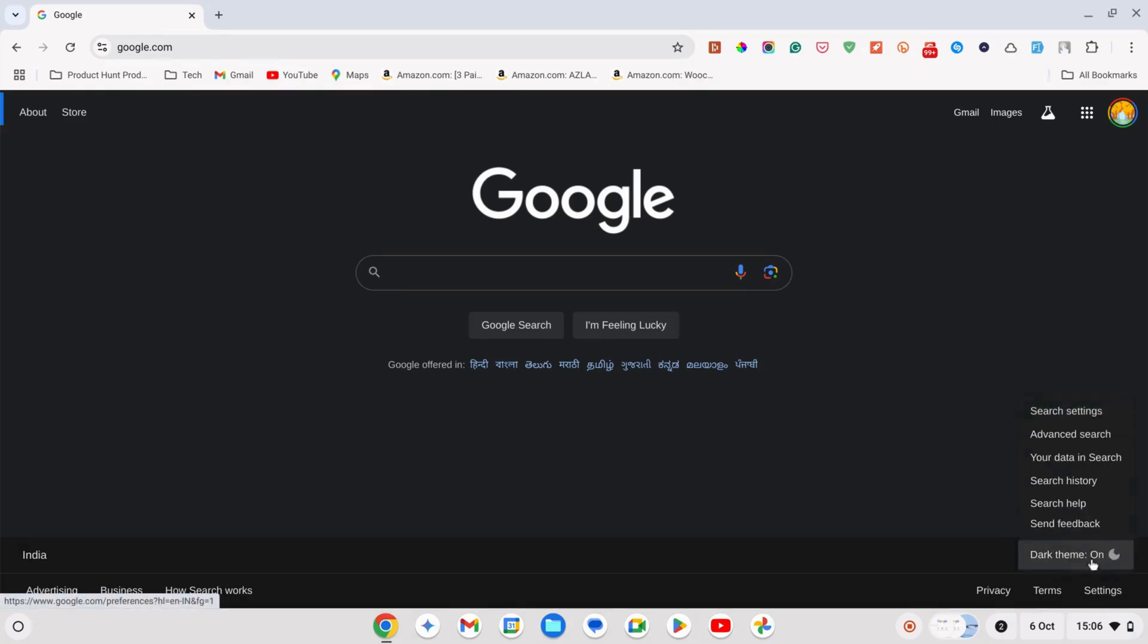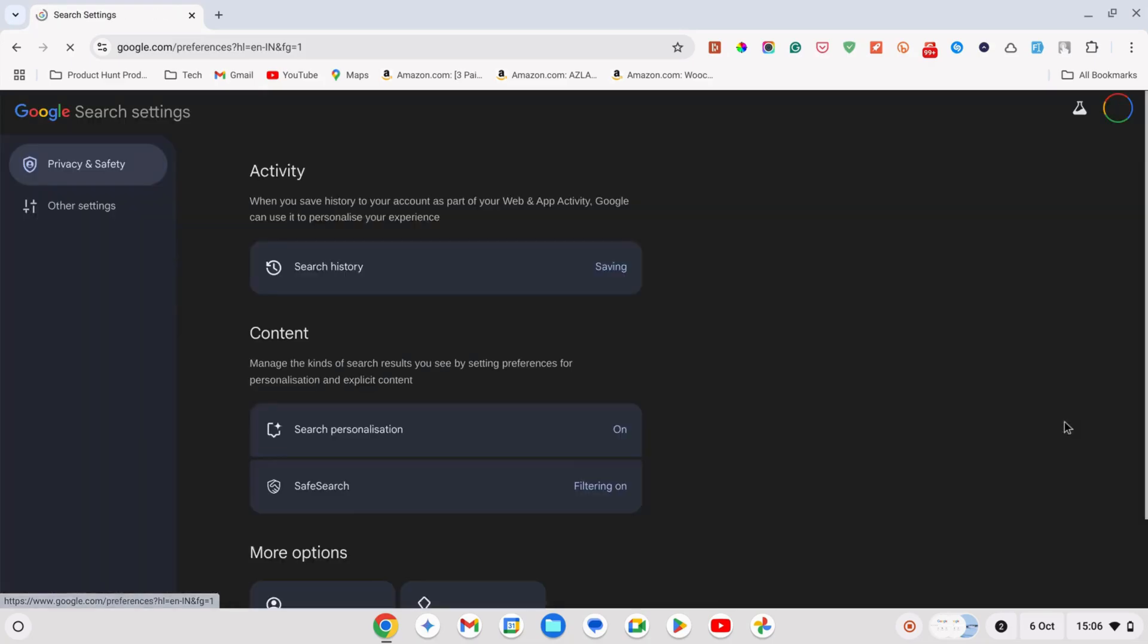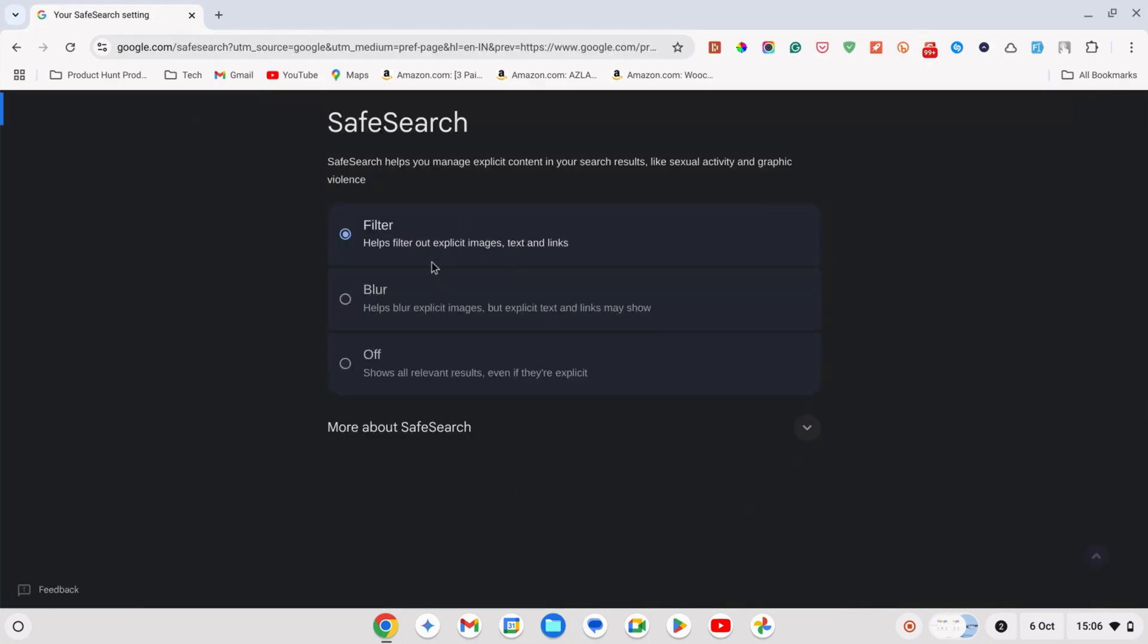Click on the settings in the bottom right corner of the screen and tap on search settings. Now scroll down and click on safe search and then enable the safe search filter.